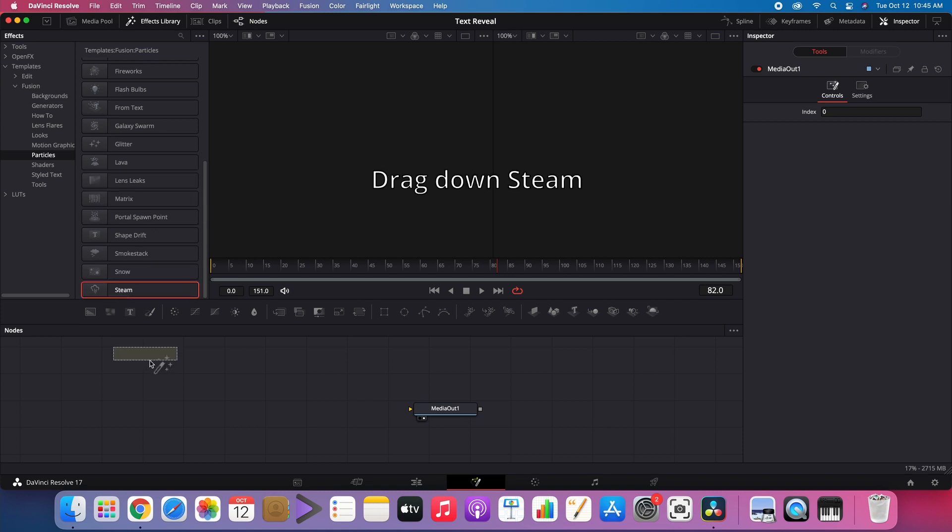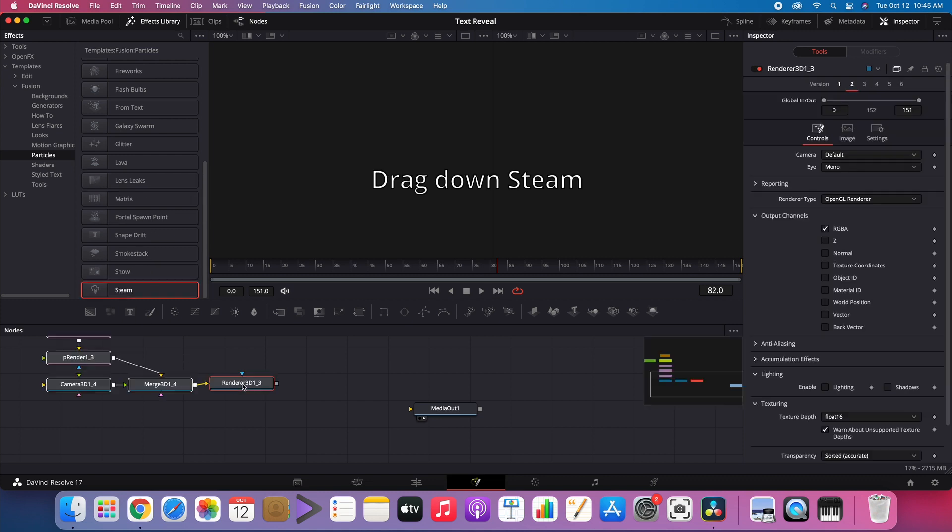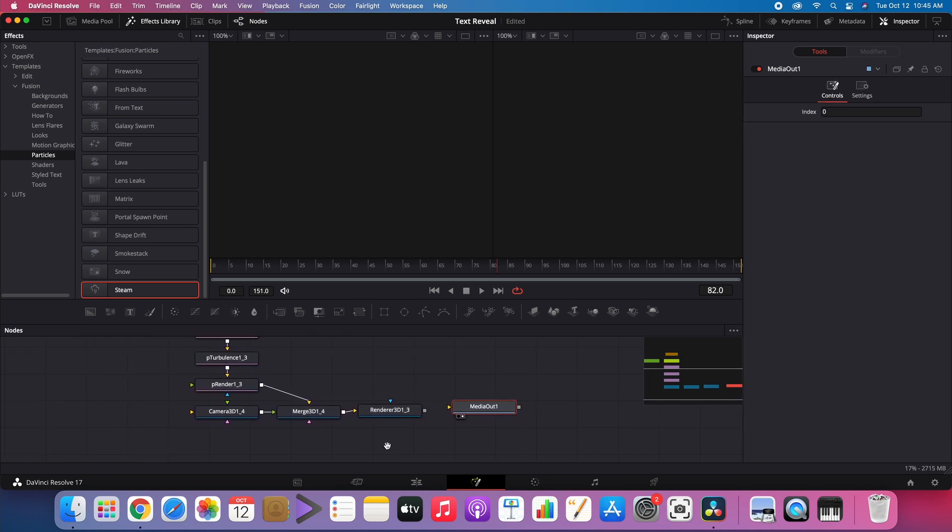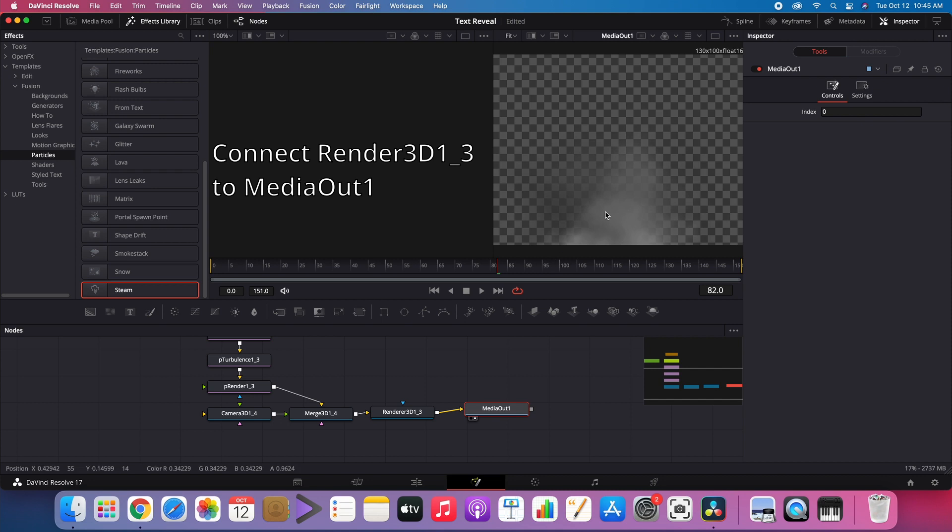Drag Steam down to the Node Editor. Connect Render3D1-3 to MediaOut1.